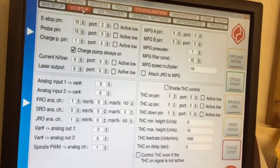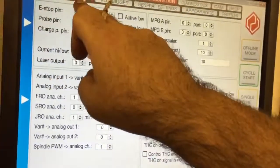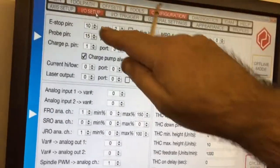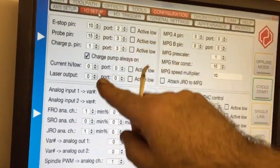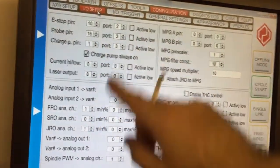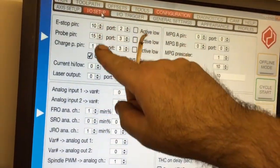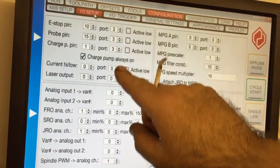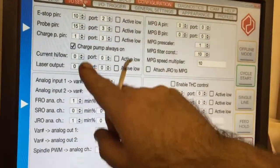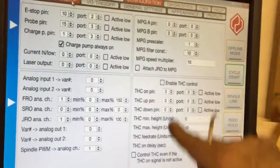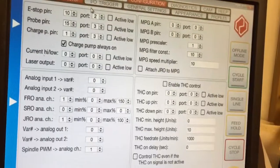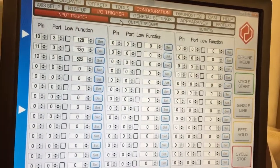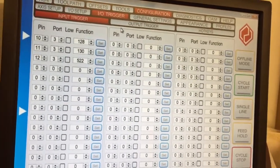You've got your inputs and output screen, which is the next one across. Again, very easy to set up. It's all there, so you just put your ports and pin numbers in and carry on through.